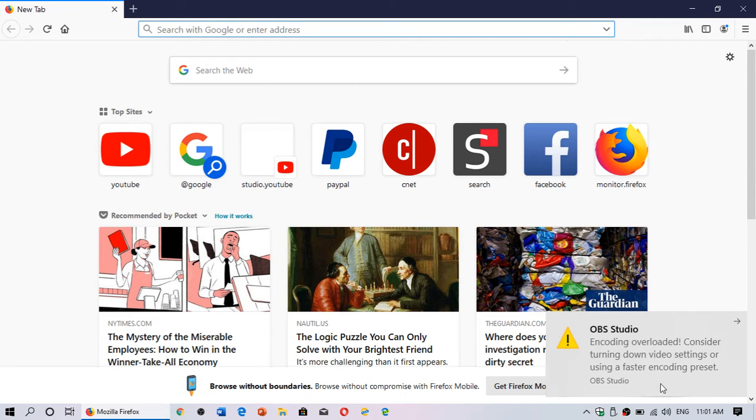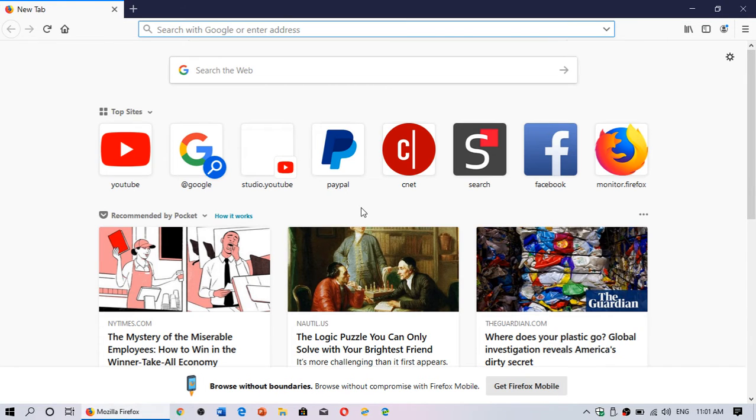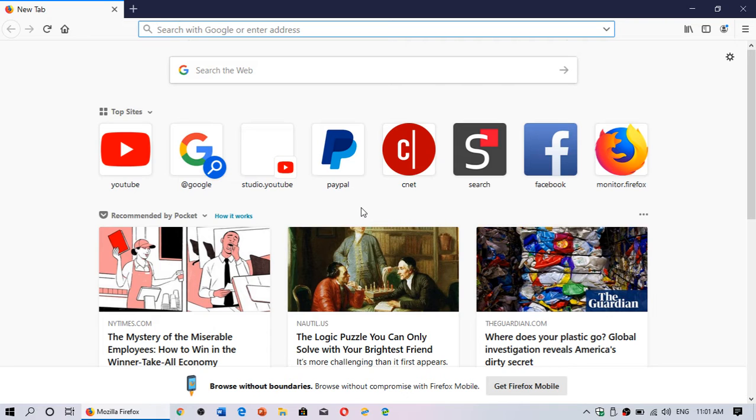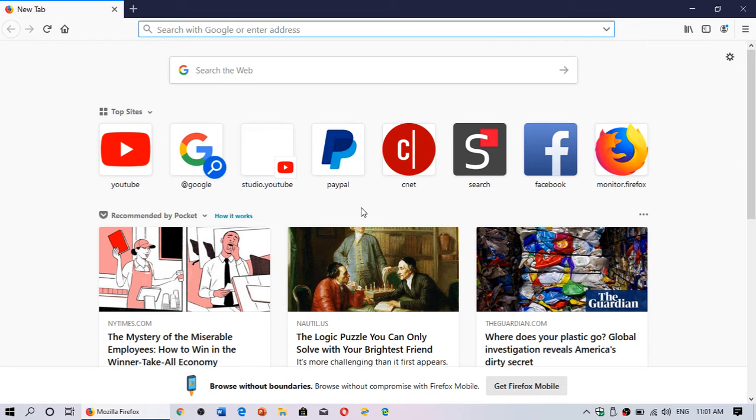Mozilla issued a security bulletin stressing that a major security vulnerability is within Firefox. The issue has been reported by Google's Project Zero and is already being exploited, so it's important to make sure you have the latest update in the Firefox browser.